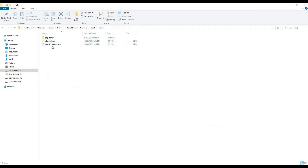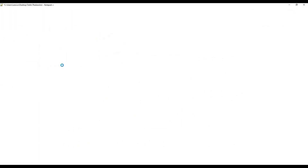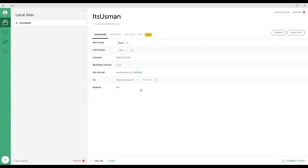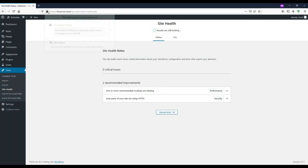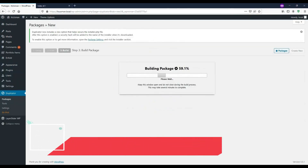How to modify server configuration files to improve the performance of a localhost website, and how to install SSL on a localhost website and show the green secure padlock.